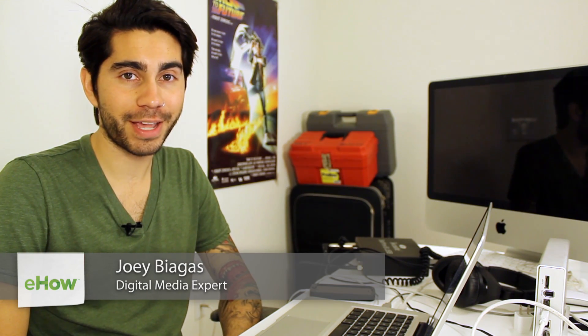Hey, what's going on guys? My name is Joey Biagas and I'm a digital media expert. Today I'm going to show you how to transfer a tone from iTunes to your iPhone.